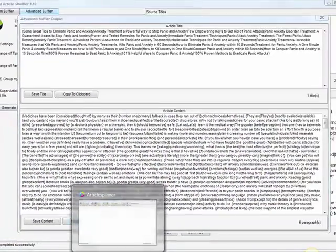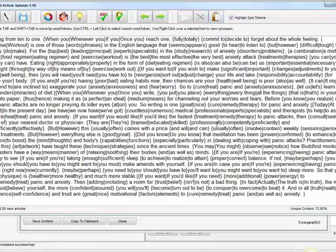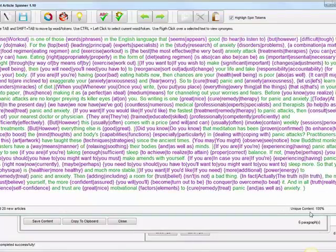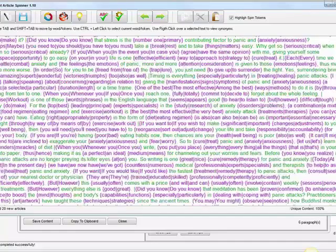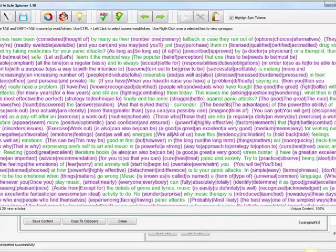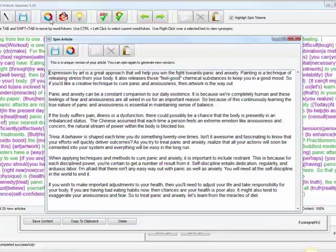I'm going to paste this right here in my article spinner. Take a look right here, it's 100% unique. Let's check how the article looks like. I'm going to click this button to spin the content.